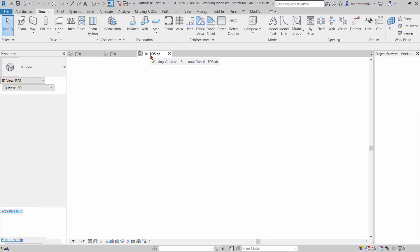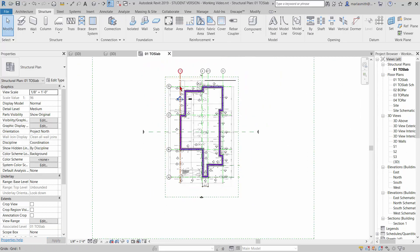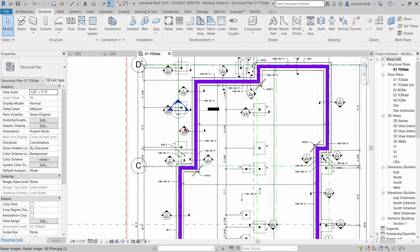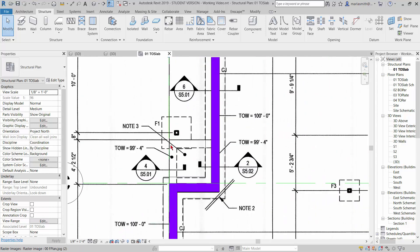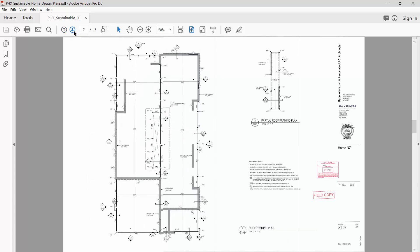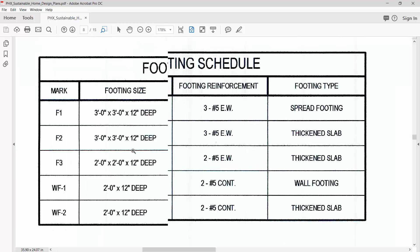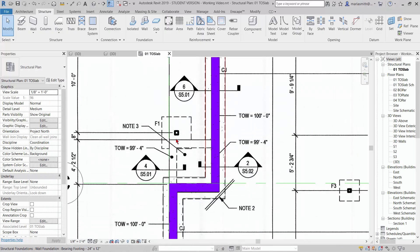I'm going to go to my top of slab, and if we zoom in here you're going to see this is F1, foundation 1. If we come over and take a look at the footing schedule, you're going to see F1 is 3 foot by 3 foot by 12 inches deep. So that's what we need - a 3 foot by 3 foot, 12 inch deep footing right there.